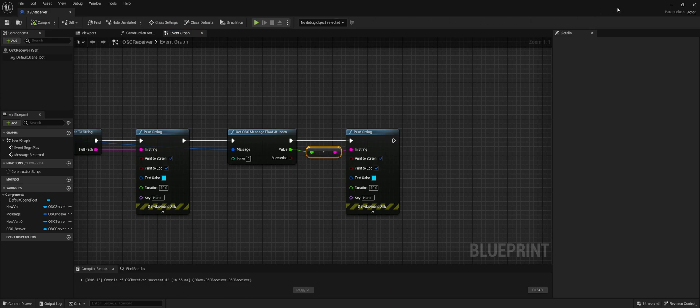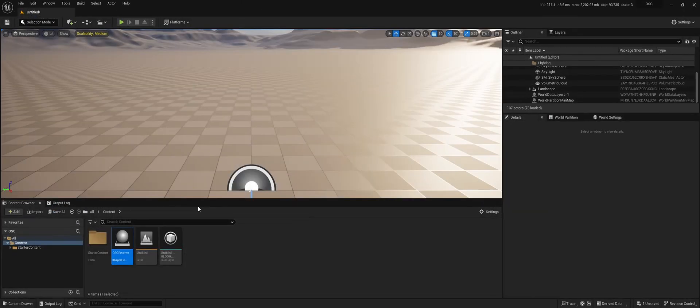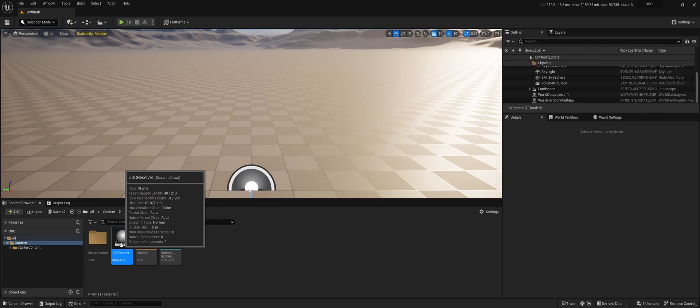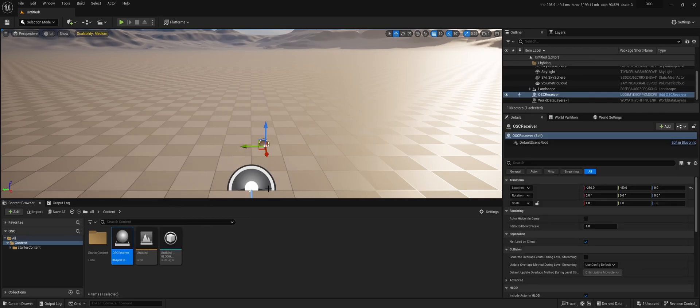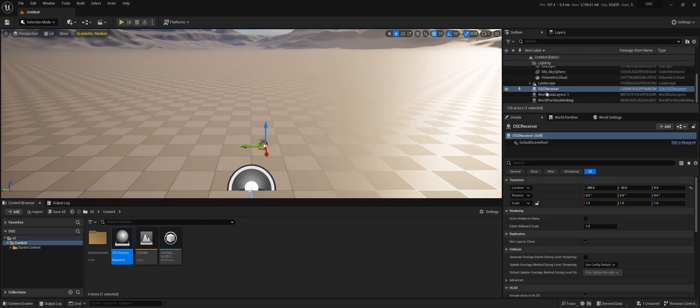Compile, save, we're good to close this now. And we're going to drag the OSC receiver into our level so that Event Begin Play will start when we start the project.